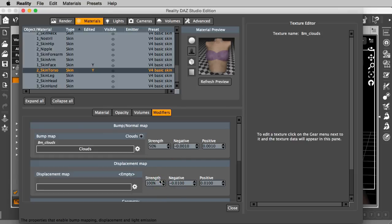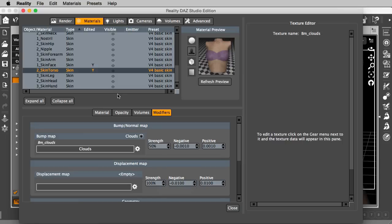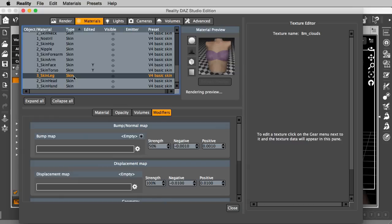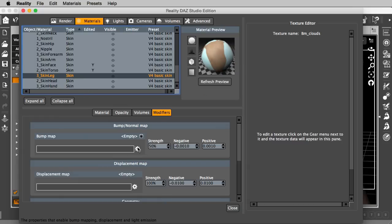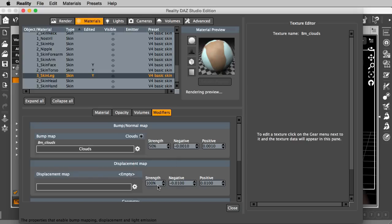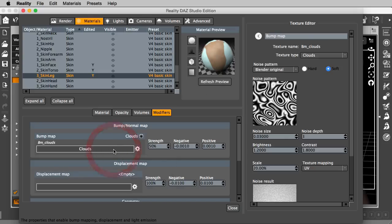As usual, the texture is copied. There's no message that is shown, but it is now in memory. So, now I can go to any other material. I go here to skin leg, and I click on the gear menu for the bump map, and I select paste. Here it is.